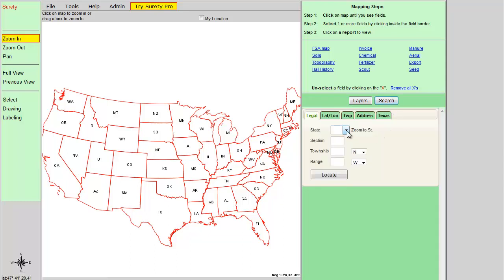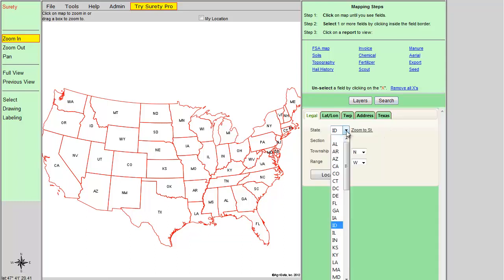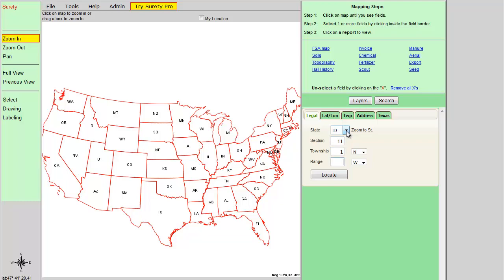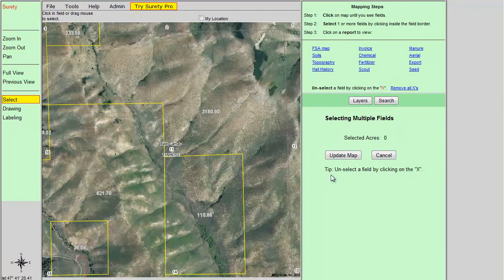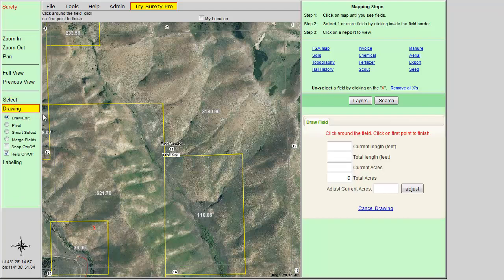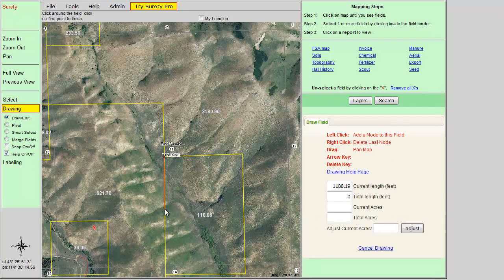You can generate a topography map in Surety. To do so, type in a legal description to zoom down to a field view. Once you have a field view, you can either click on a field or fields, and a red X will appear in the selected field that you clicked on, or you can draw out your borders using the drawing tool.